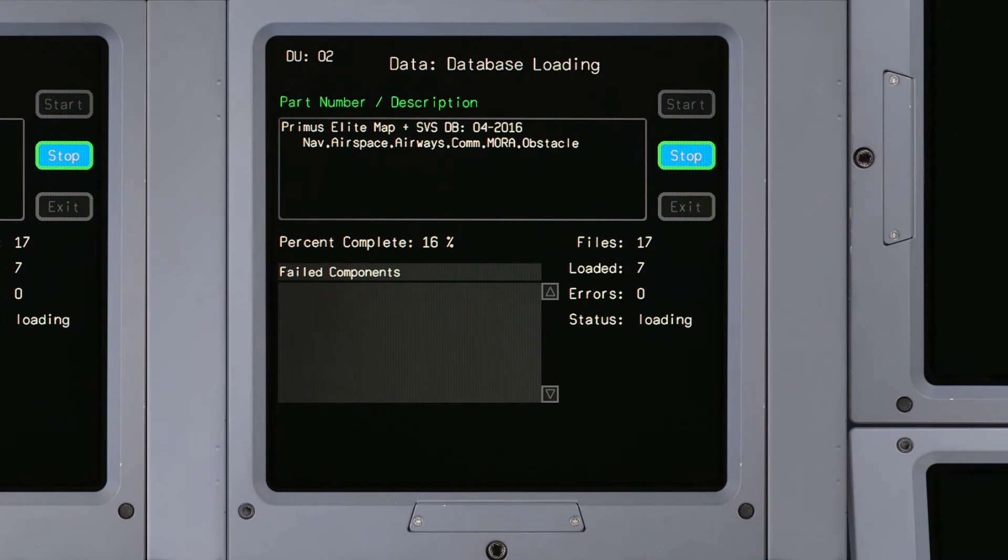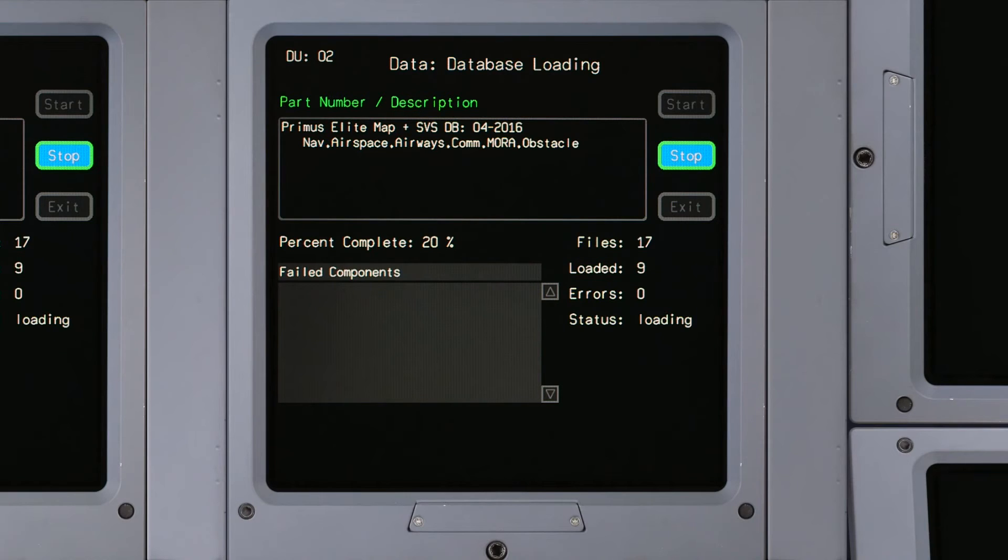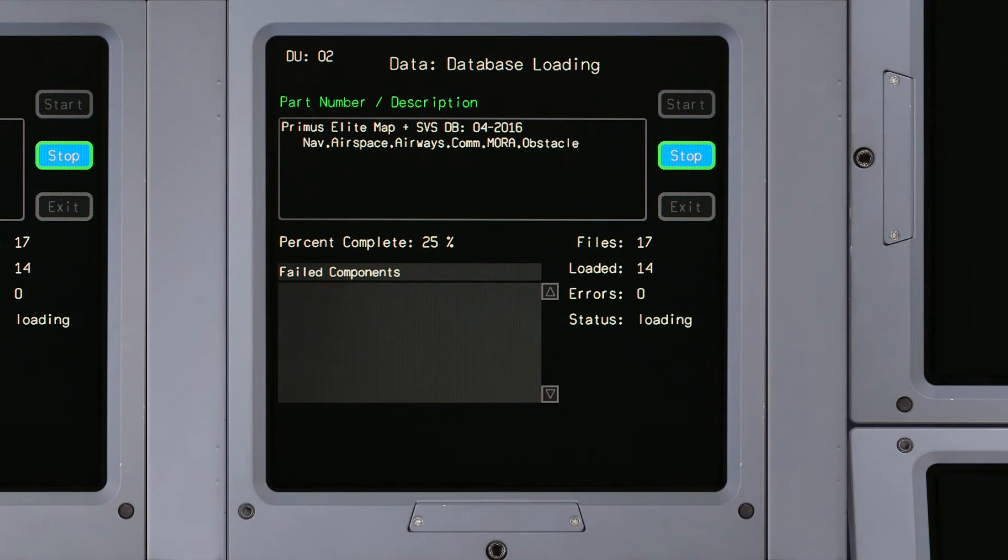While the data is loading, each DU displays its load progress and updates at a rate independent from the other units. The Stop button is active if you need to stop the load for any reason.